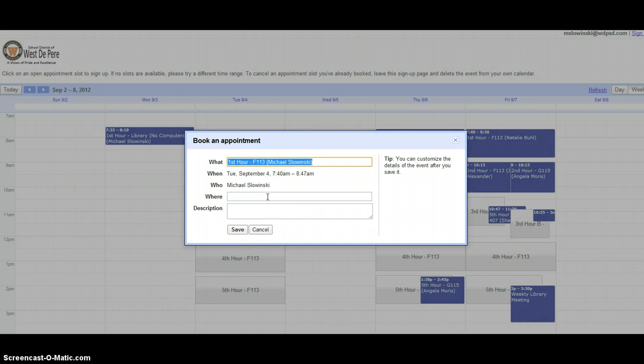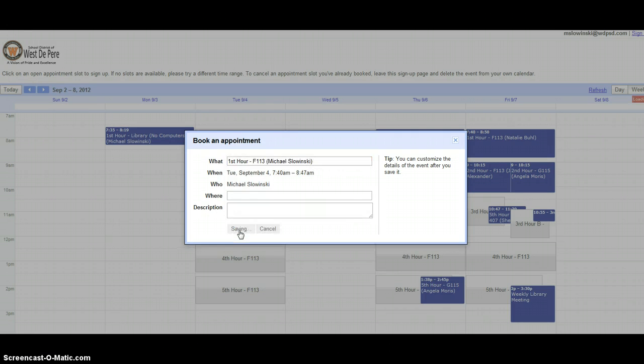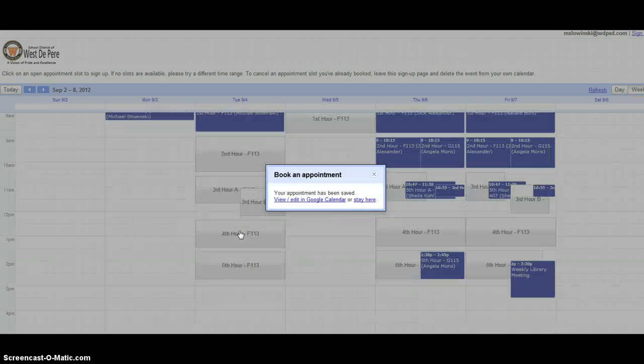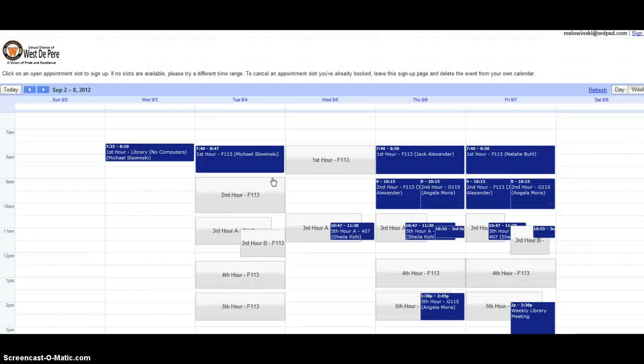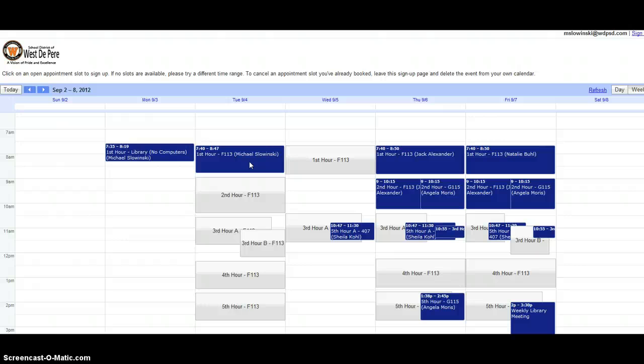From here, you can click save to reserve the lab, and now the appointment has been booked. It will take that spot out of the lab sign up for anyone else, but you can see it in your own Google calendar.